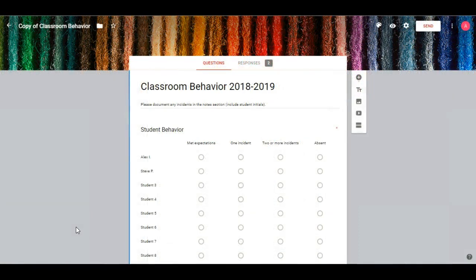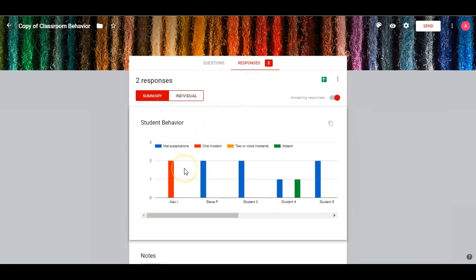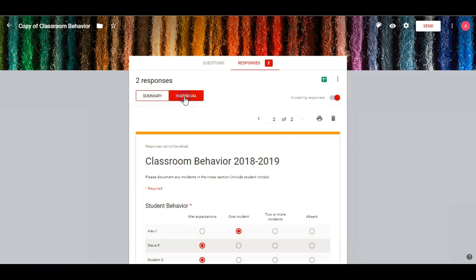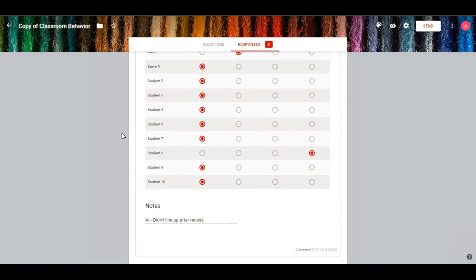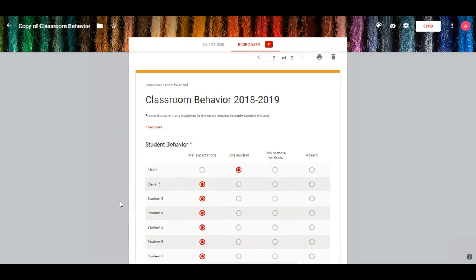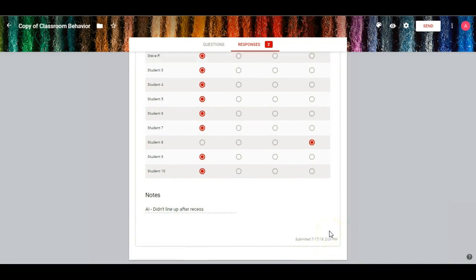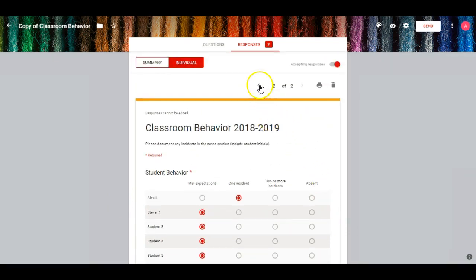So now that we've gone through how to set up your form and input the information and submit it, I wanted to show you how to check your responses. You can see up here this is the questions area — that's where you have the information for your form — and then responses. So if we click here, it typically defaults to this little bar graph. And as you can see, we had two days for student four: one where he met expectations and one where he was absent. There's a little key up above. You also have the option of looking at the individual forms that were submitted. You can see it exactly as you put it in with the notes and everything, and there is the timestamp you can see down here at the bottom. You can scroll through and look at different days.